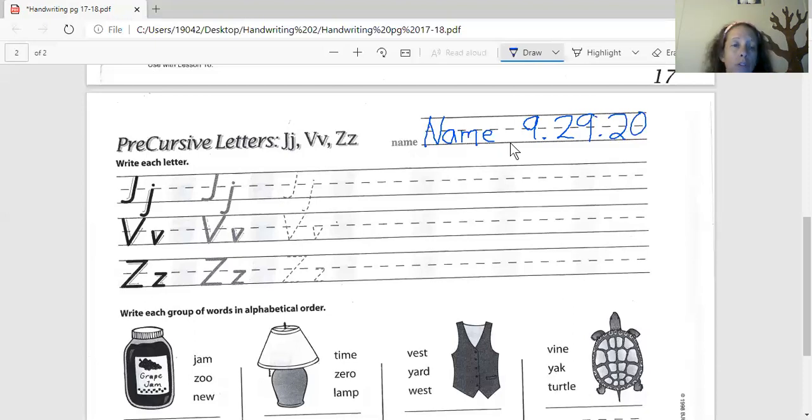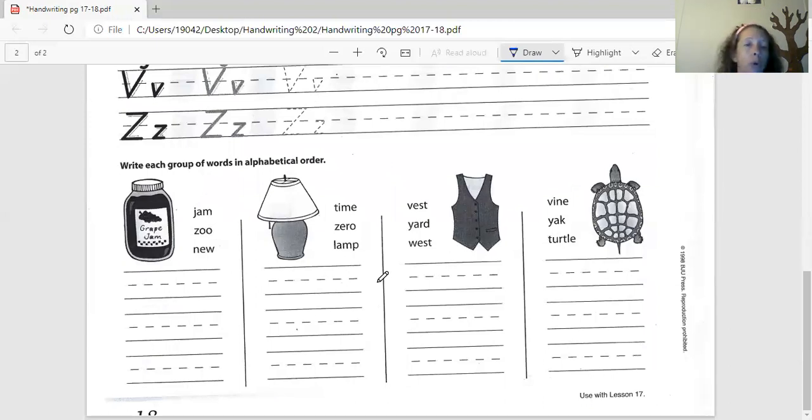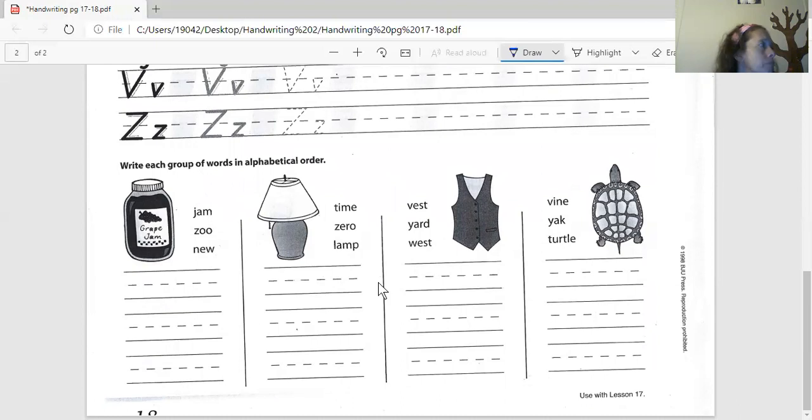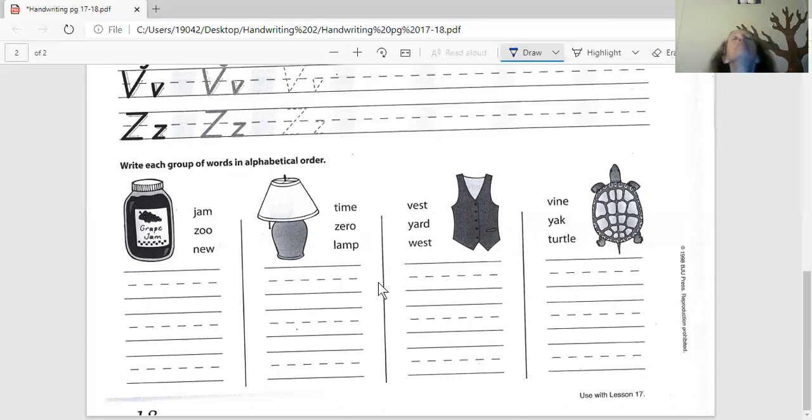Let's jump down to the bottom. The bottom tells you to write each of these words in alphabetical order. But I don't need you to write them in alphabetical order. I just need you to write them. Just make sure you get jam, zoo, and new down here. Okay? Yes, ma'am. Get it? Yes, ma'am. Good. Go.